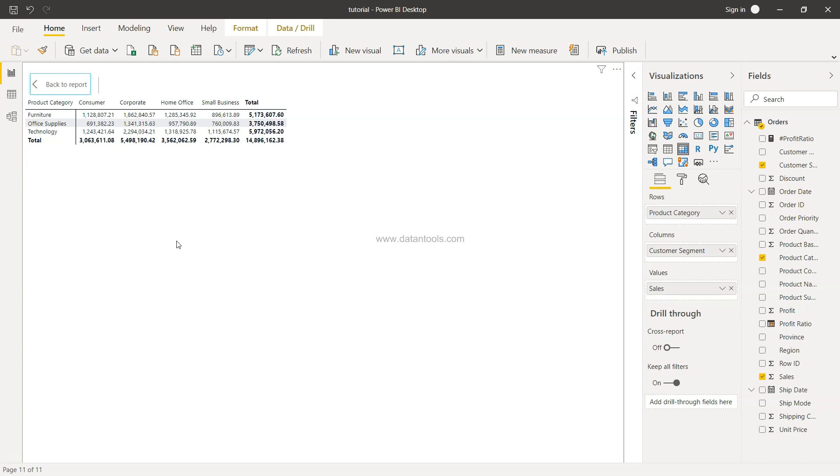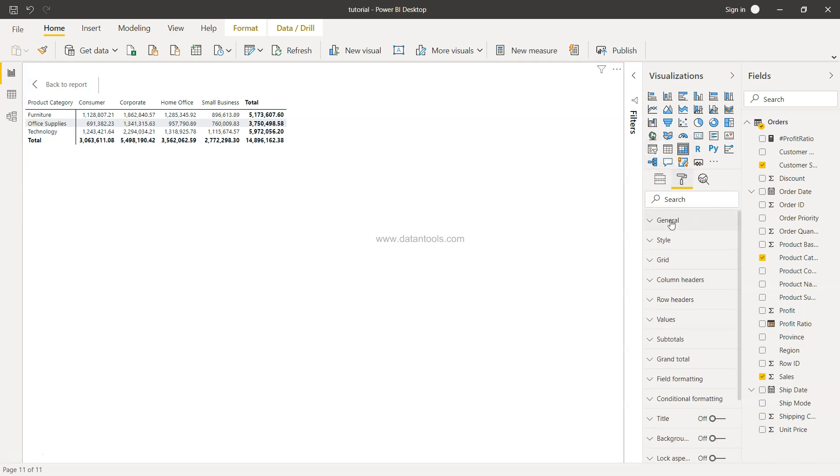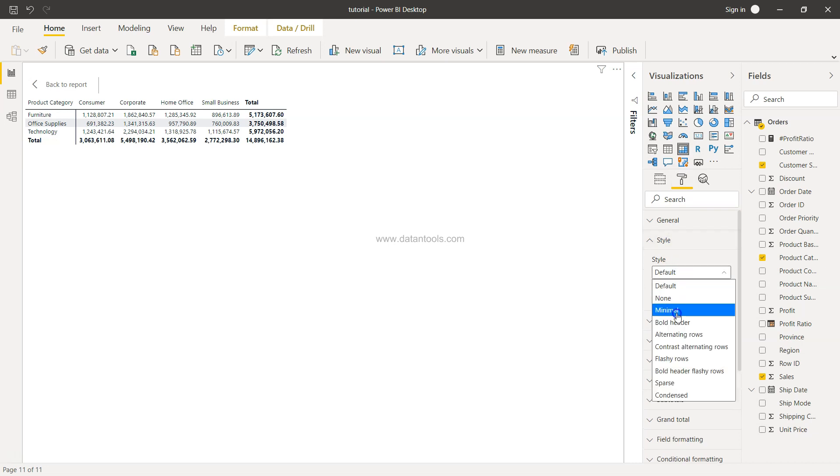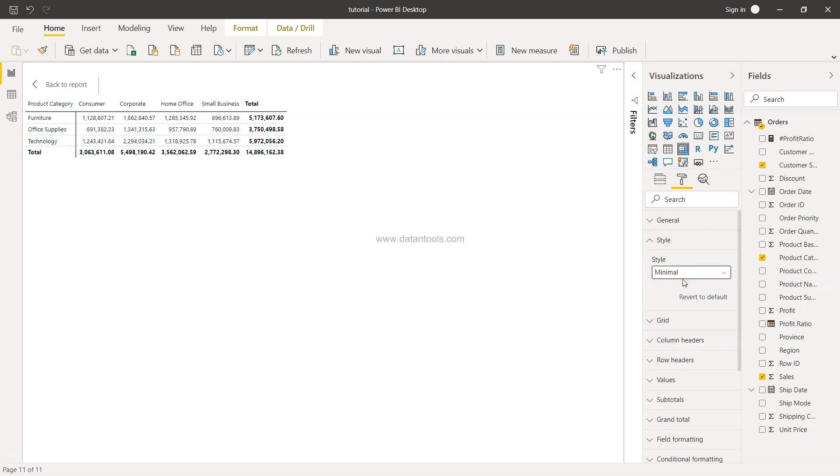However, it can be more complex than this, but I want to show you a couple of formatting before we move on. So formatting is present here. First of all, the style - if you want a different style like the minimal style, you have bold header.